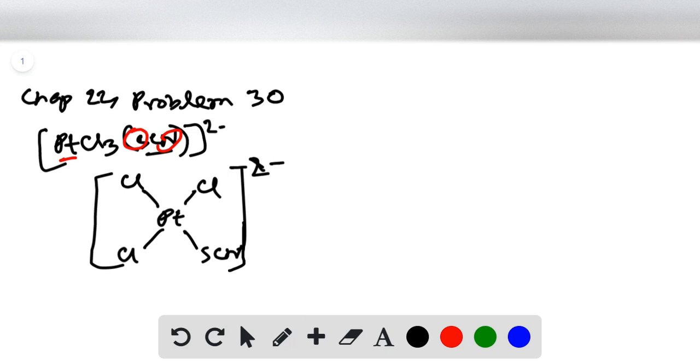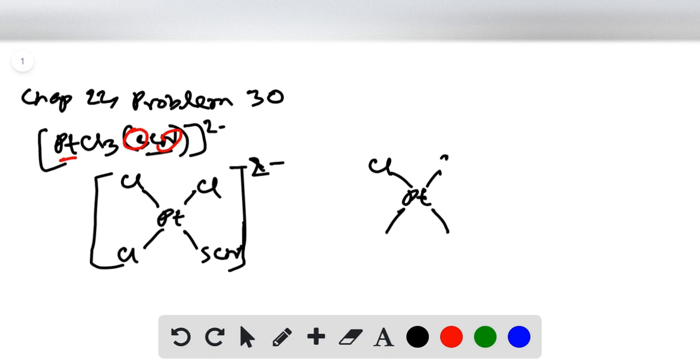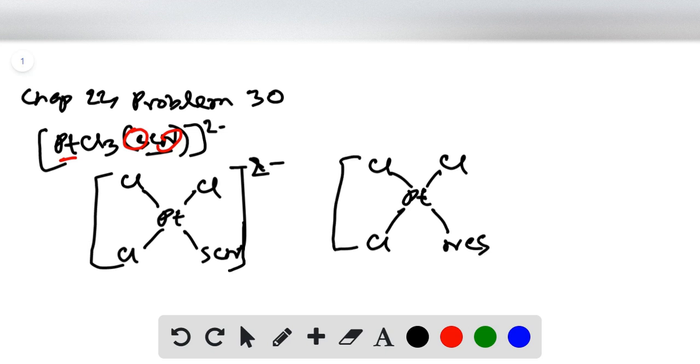In the other isomer, we have platinum with four positions - chlorine as usual in three positions, and in this case, the fourth position has NCS. This is the other linkage isomer.